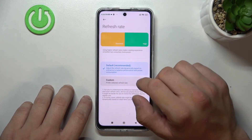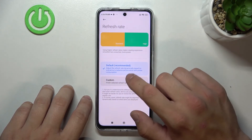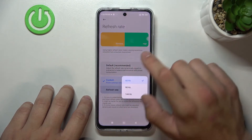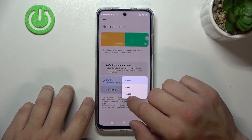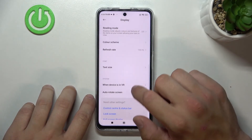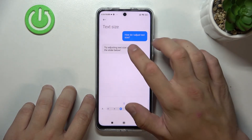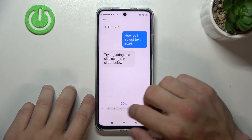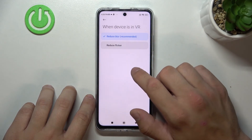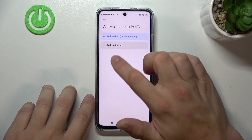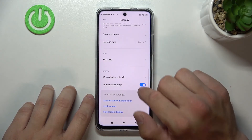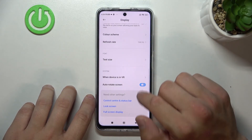Next you can change refresh rate between default or custom: 60, 90 or 144 Hz. Then we can change text size. Select to reduce blur or reduce flicker when device is in VR. And enable or disable auto-rotate screen.